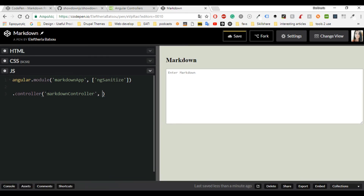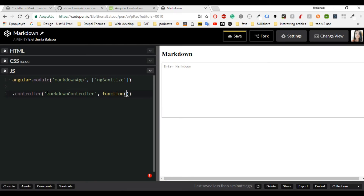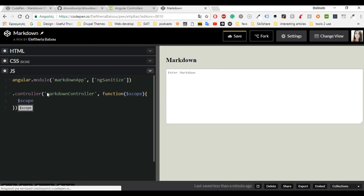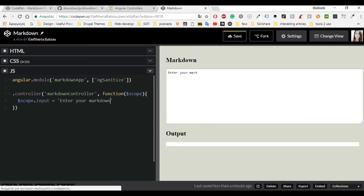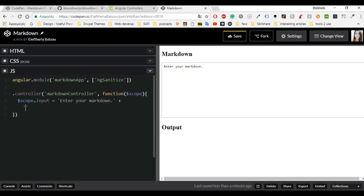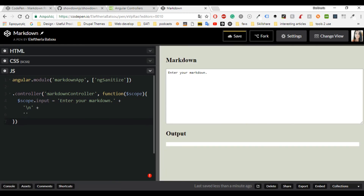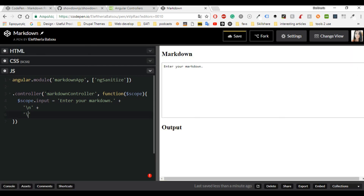Then continue with a function with $scope. Inside there we will write our first function: you need scope.input equals — and you can give whatever you like. For me it will be something like 'Enter your markdown here'. Now it's like writing HTML but inside the JavaScript, so it has a somewhat unusual syntax — but that's how we write HTML inside JavaScript. I'm going to give an example here, like a list with 'first', 'second', so somebody who doesn't know what this is about can see it and understand.